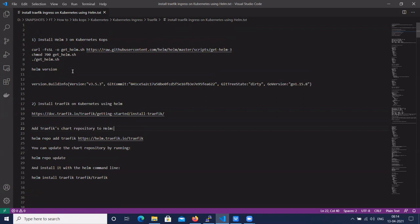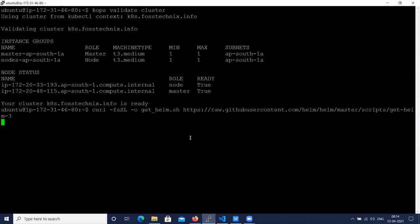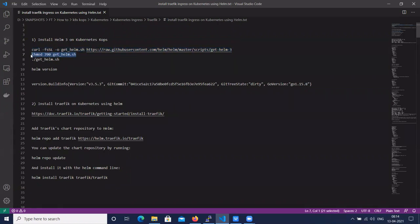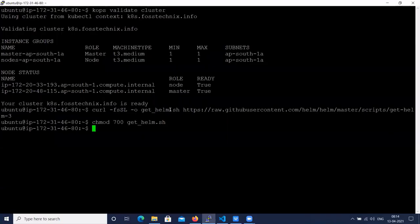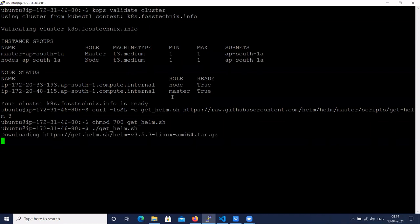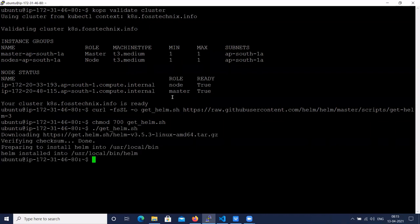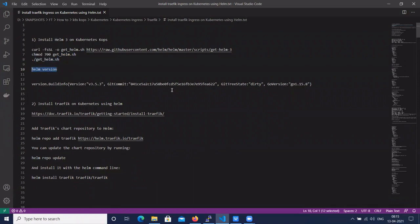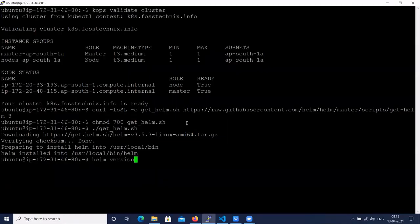We are going to configure the Traefik ingress controller using Helm 3. Let's install Helm 3 on the Kubernetes cluster. We'll download the Helm 3 script, change the permissions, add the Helm script, and then check the Helm version. The command is 'helm version'.